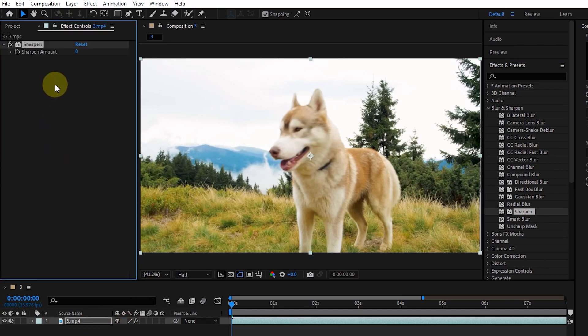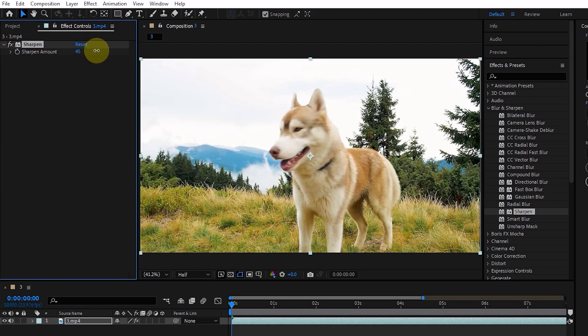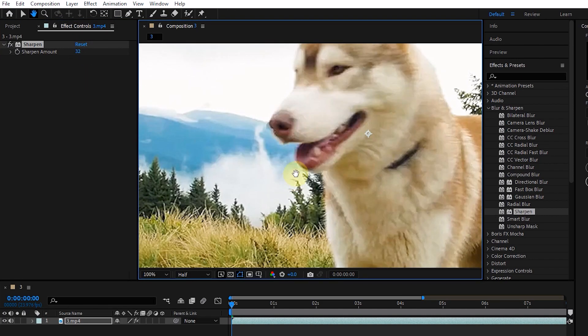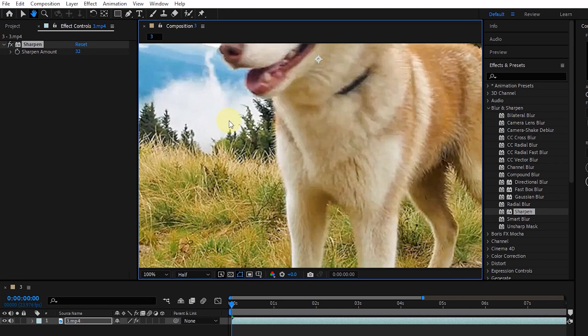The function of the Sharp effect, which is another Blur and Sharpen effect in After Effects, is to increase the contrast where color changes occur. By increasing Sharpen amount, we can see more details.